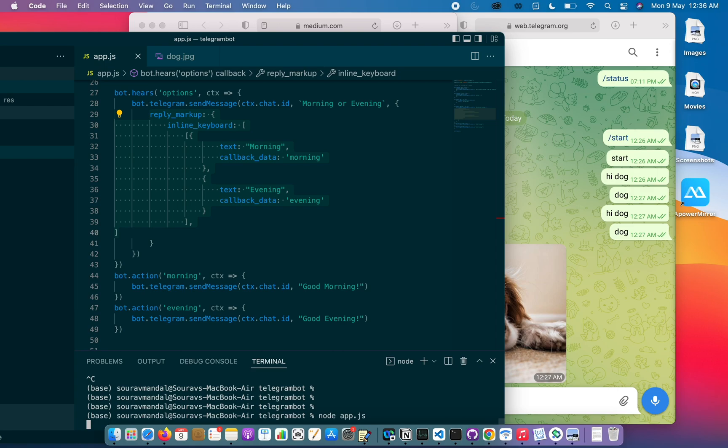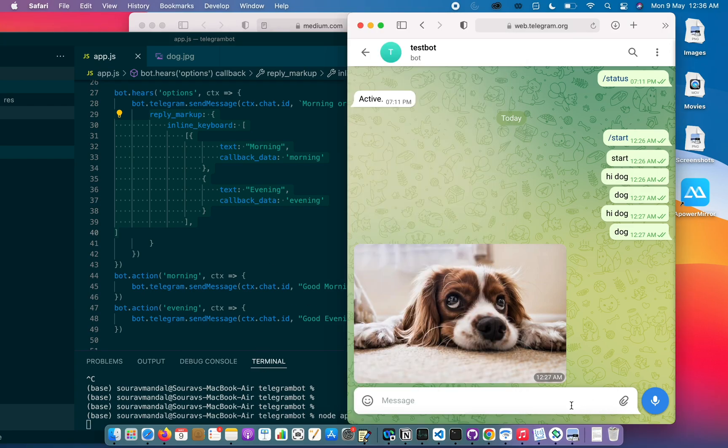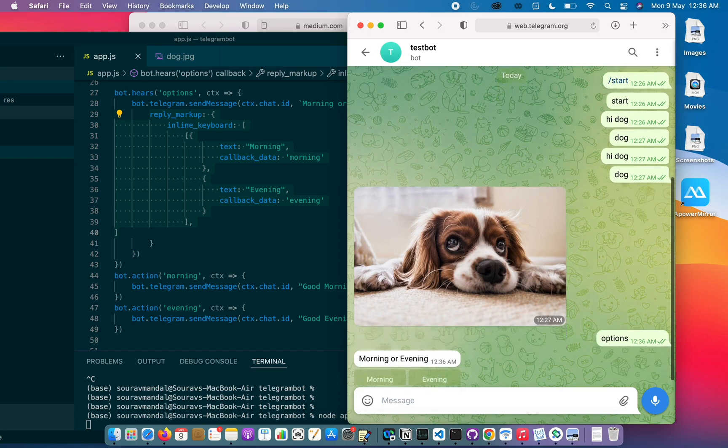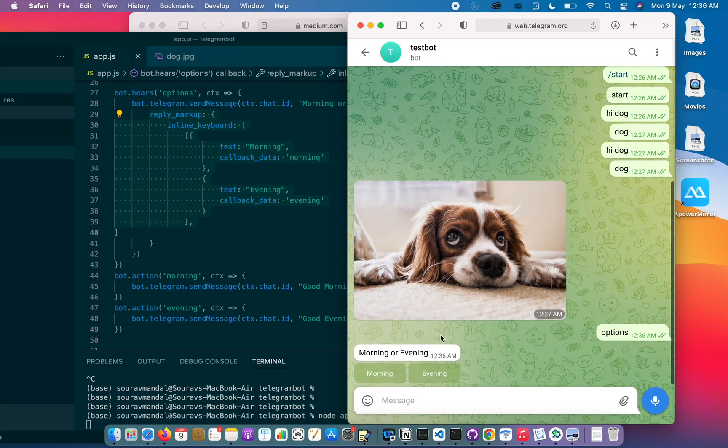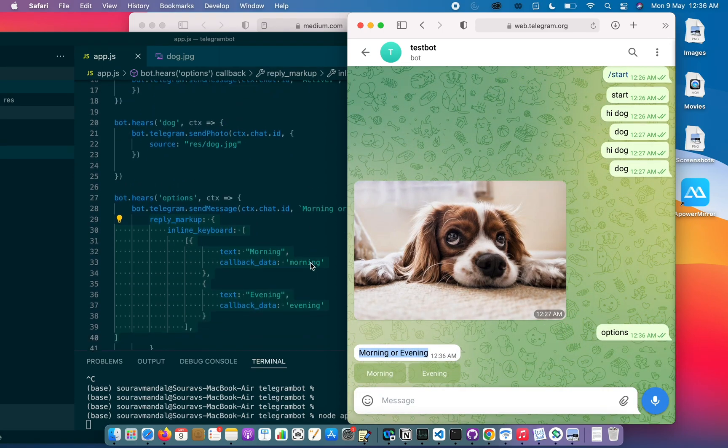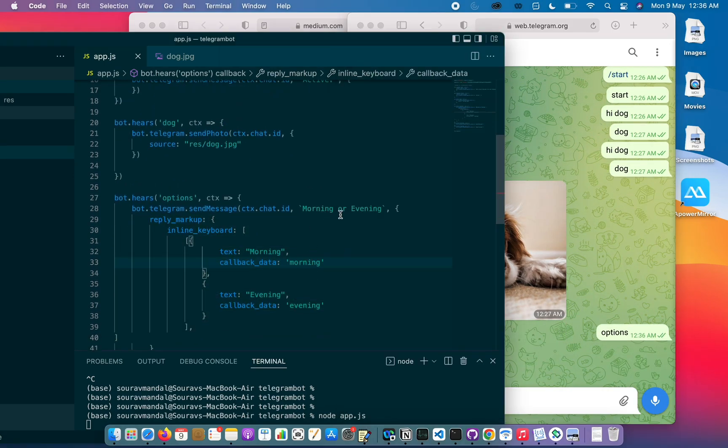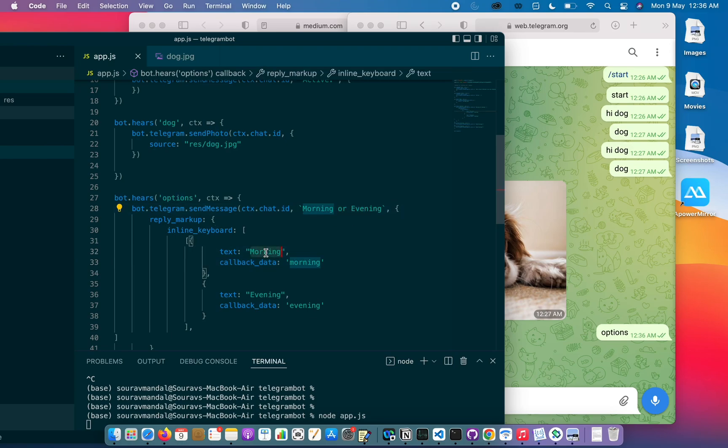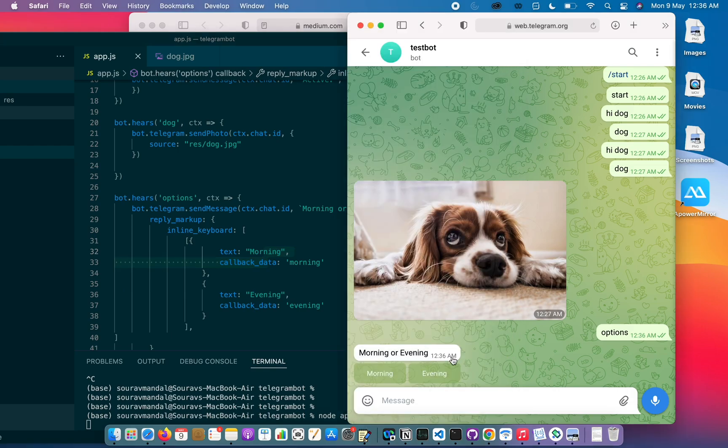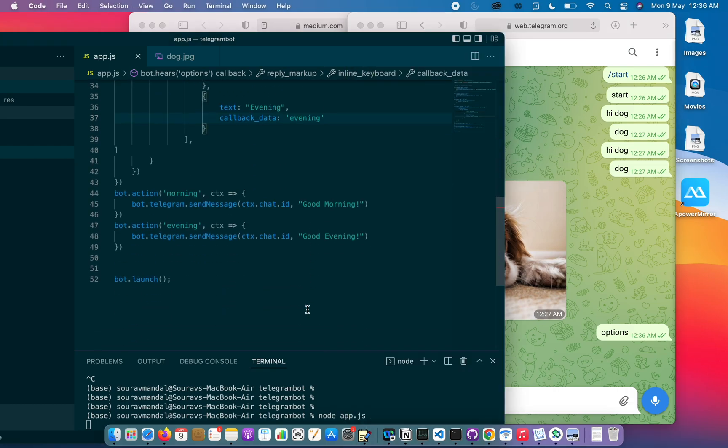Let's test it and first see how it's working. So I'll just send 'options'. You can see 'morning or evening' is coming from here, and this morning and evening text which are like options is shown here. Now these actions are captured and handled.